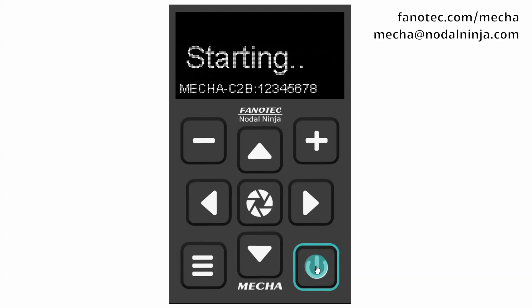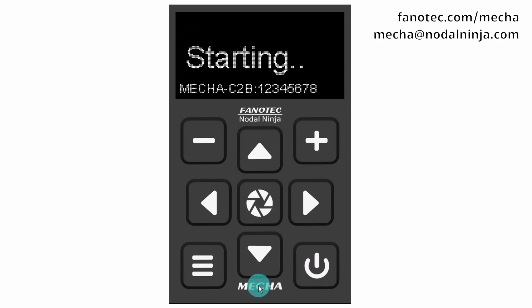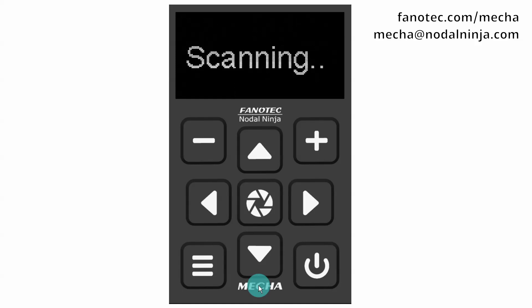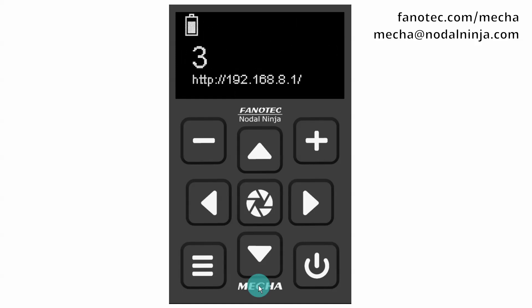In this video we are going to show you how to create a panorama shooting pattern, or preset, for any lens from 4 to 1000mm, including fisheye lenses, using Mecha C2's menu.